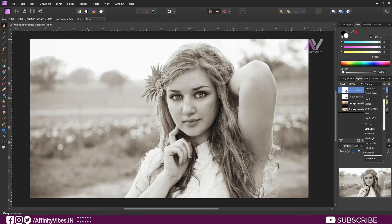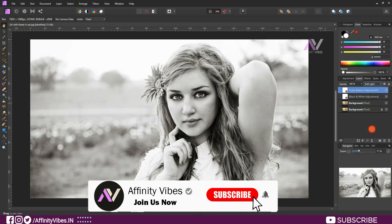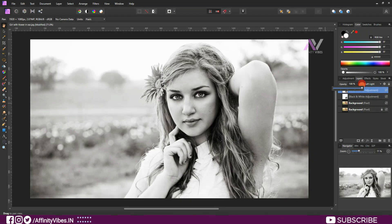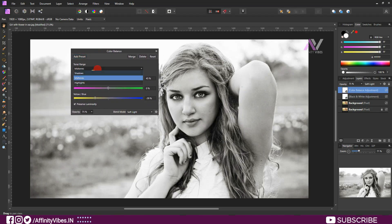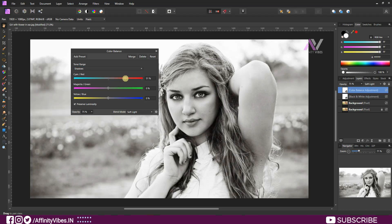Set the opacity to 75%. Again, click on the Color Balance layer and on the tonal range select Shadow. Again, increase Red and more Yellow. Feel free to adjust according to your image.